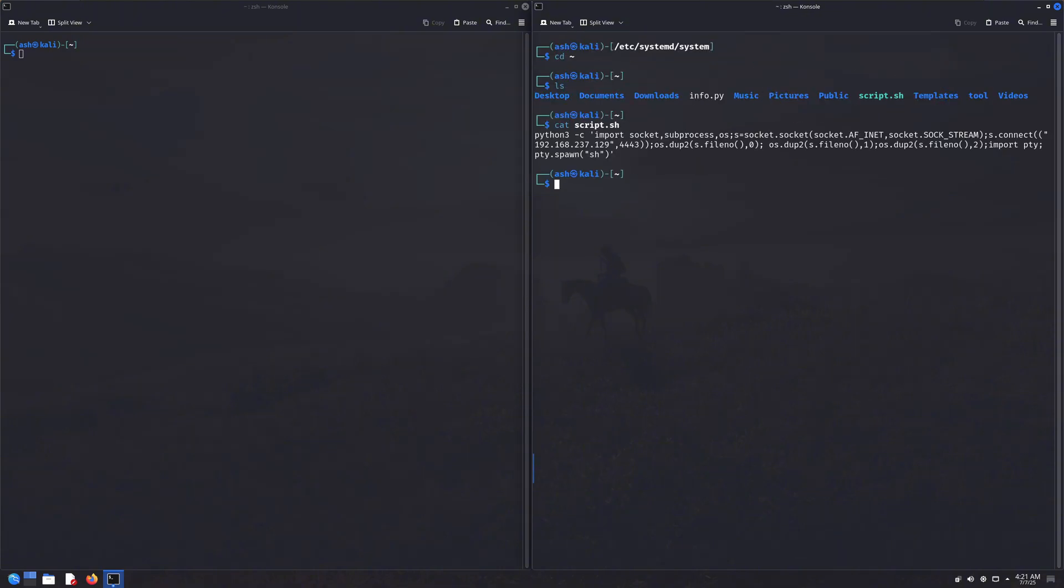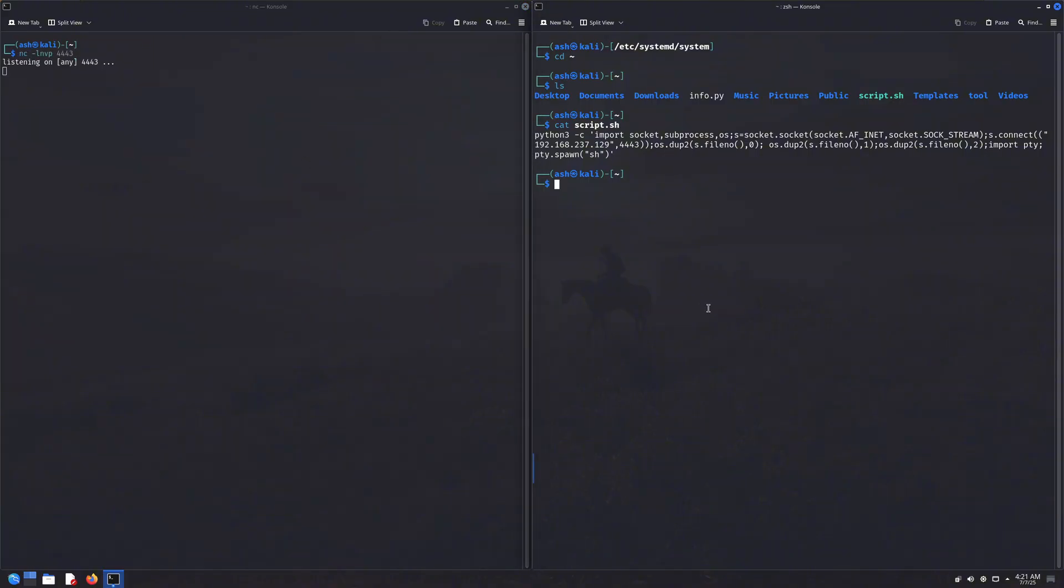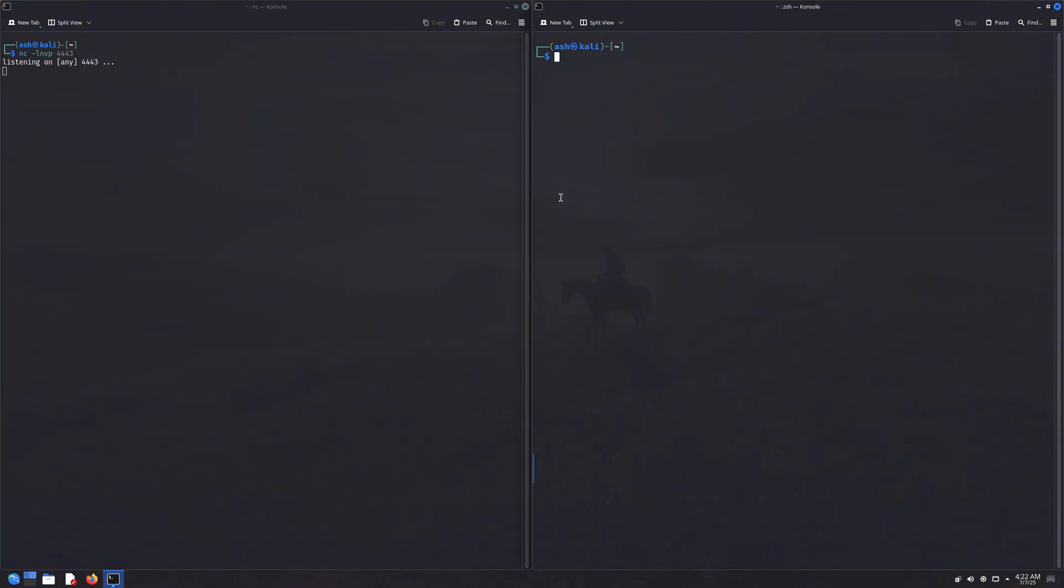Now let me show you the content of my script.sh file. Nothing too fancy here, just the same Python reverse shell command I've shown in earlier videos. Let's split up the terminal. I'll run the listener in one terminal, and I'll start the service in the other one. Alright, the listener is running. Now watch what happens when I start the service from the second terminal.